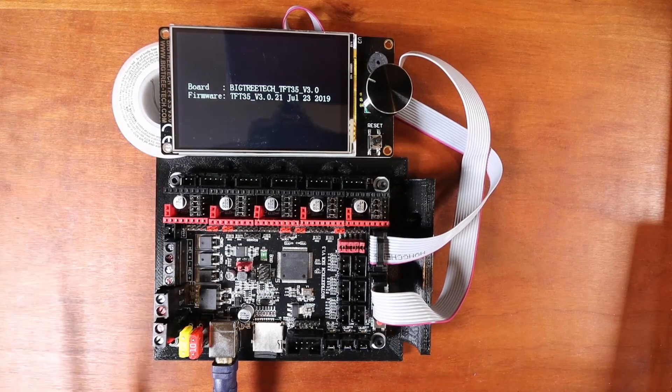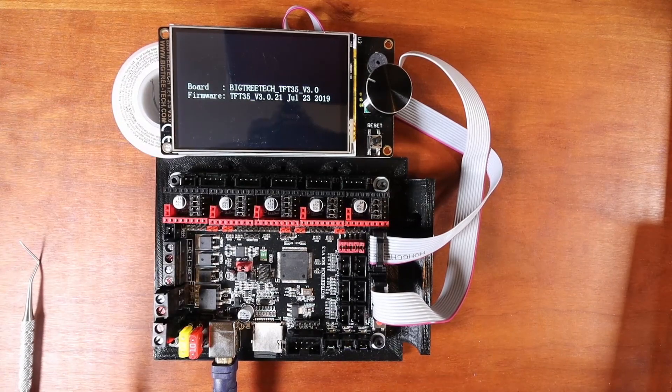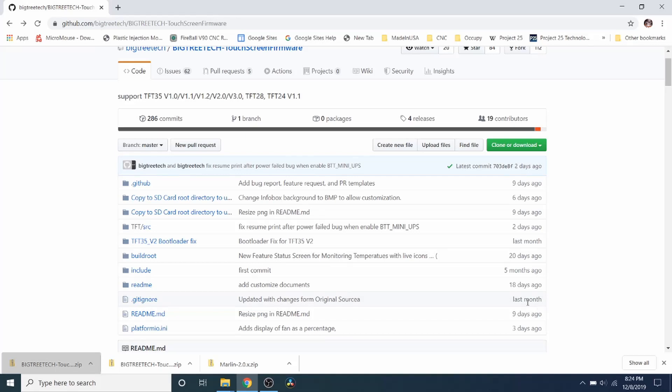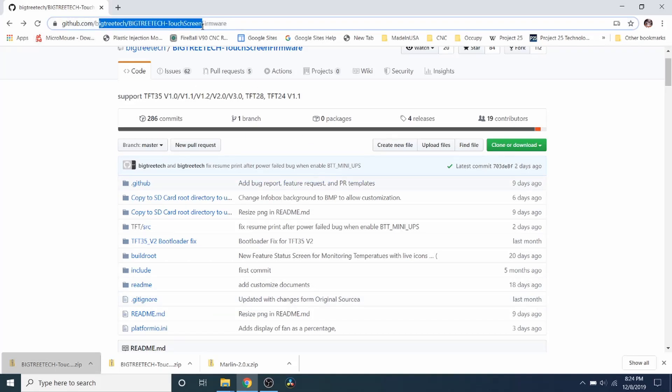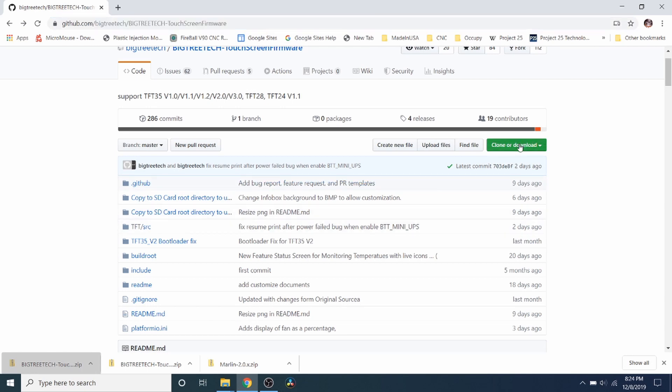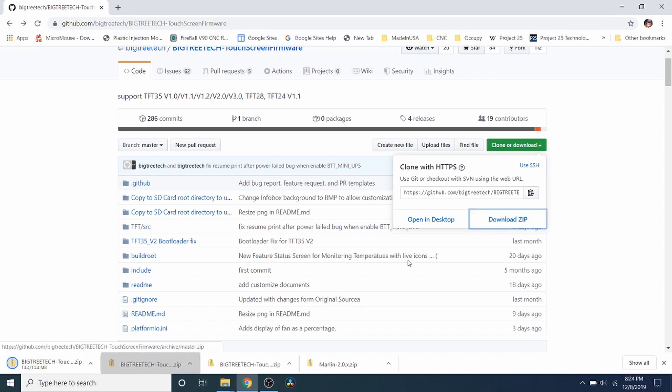We may need to upgrade that. So I'm going to show you how to do that. Okay, now I've opened up the GitHub website for Bigtree Tech. And I'll leave a link in the description. But this is where you'll get your software to upgrade your firmware. So I'm going to click download and I'm going to download the zip file.